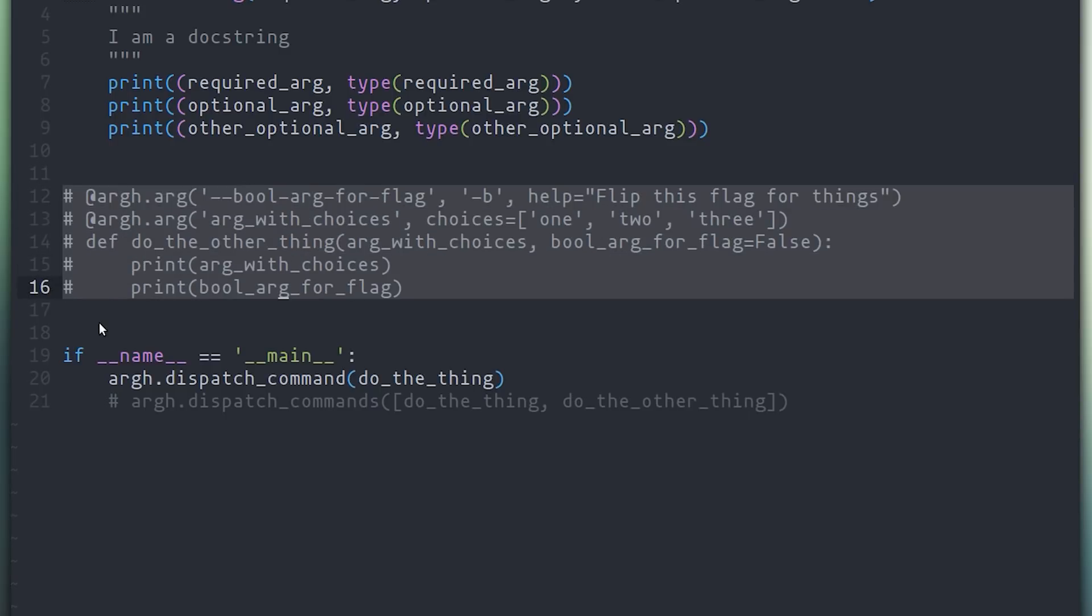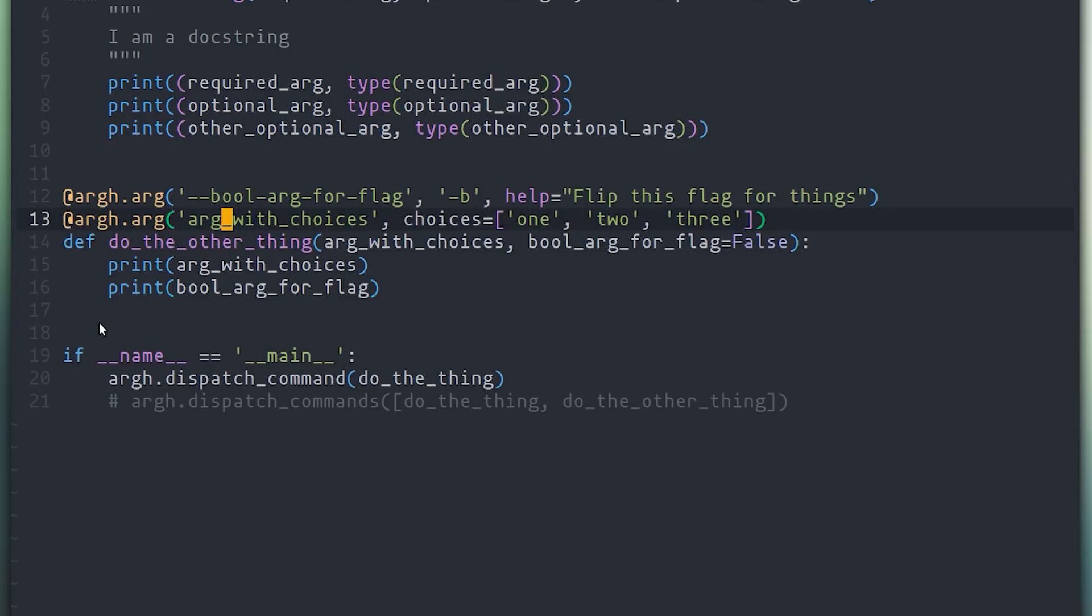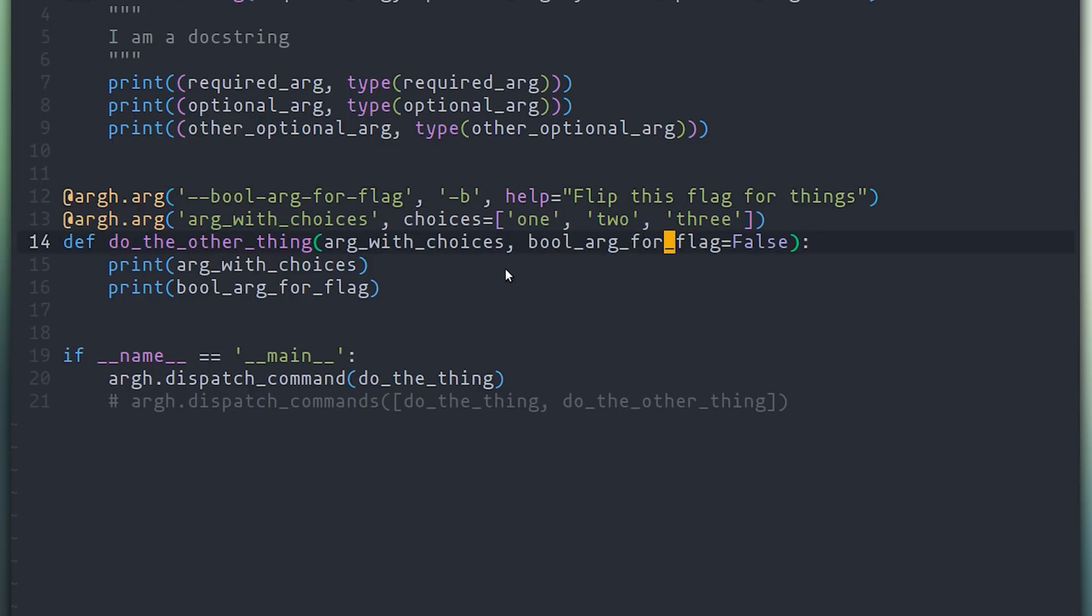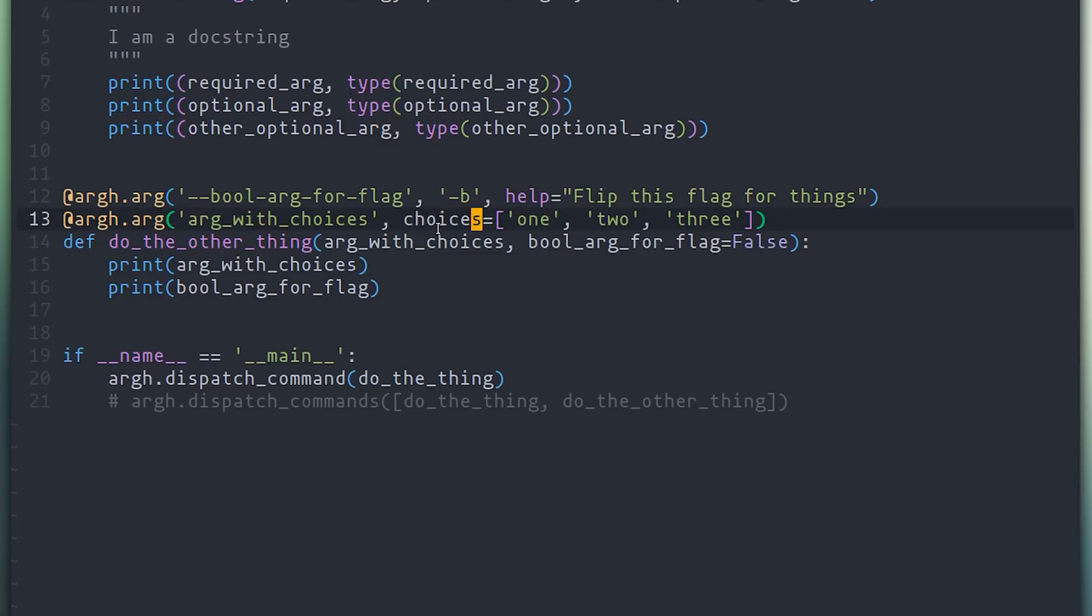To get around this and to give you about the same level of flexibility that you can get with arg parse, Arg also gives you this decorator called arg. Using the decorator, you can specify options for a specific argument. Note that dashes and underscores are interchangeable. You can specify a shorthand for these arguments, as well as some help. Also, sometimes it's very nice for command line interfaces to give you the list of options that they accept rather than just take in any input. That can be very easily done by passing in this choices argument and giving it a list of values.